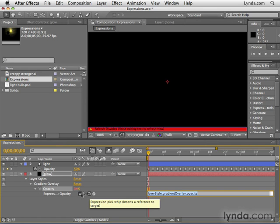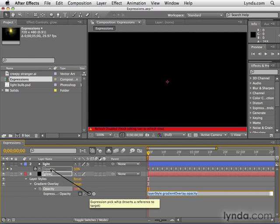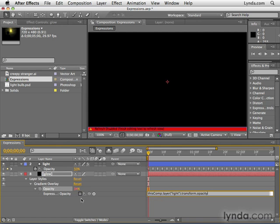Click the pick whip and drag it to the property that you want to control this property. And I want to control this property by the opacity of the light layer. And now it says that this property is being controlled by, well,